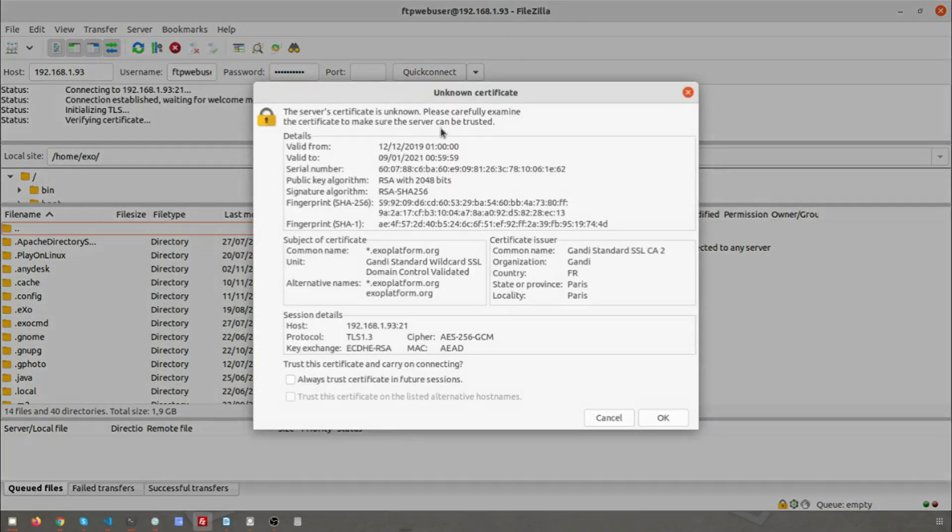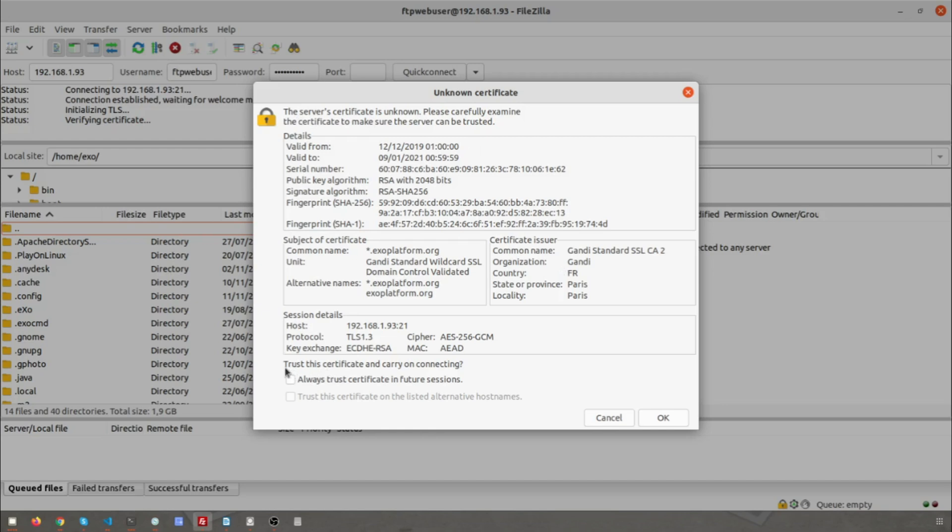You may be presented with an unknown certificate warning. Click 'Always trust this certificate in future sessions' and click OK.